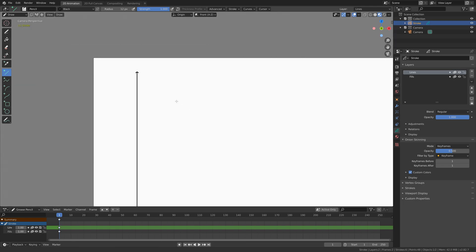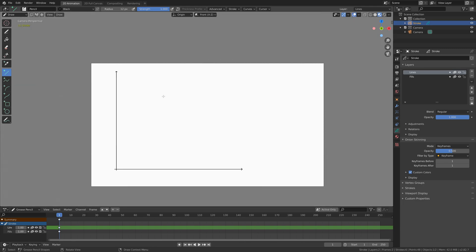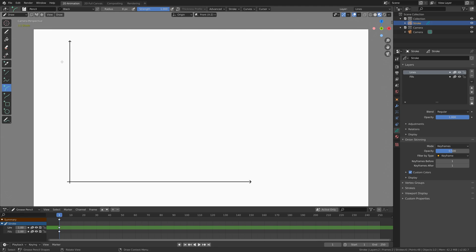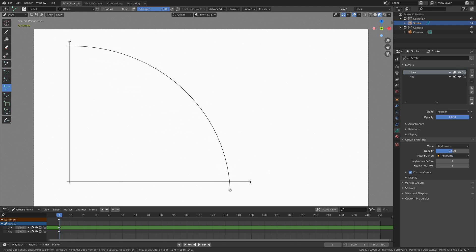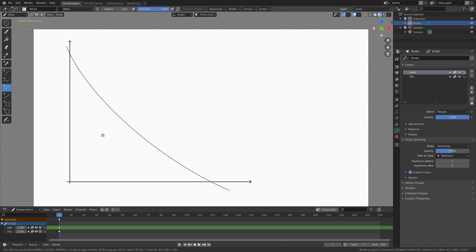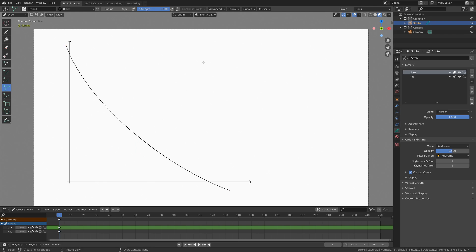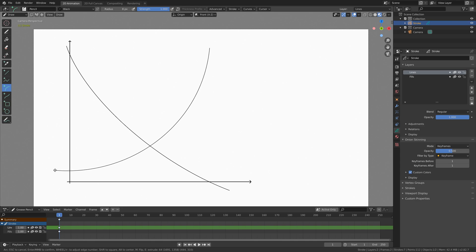Now that we have the axes we can add the curves. I'm going to decrease the radius of the pencil and then add the first curve, so let's drag it from here. Then we can edit the curve — I'm just going to drag it in this direction. This is just a basic demand curve in economics, and then I'm going to add another curve and bend it.